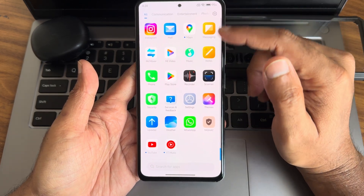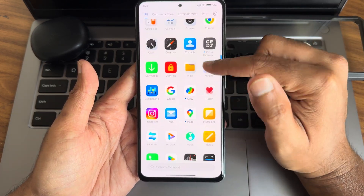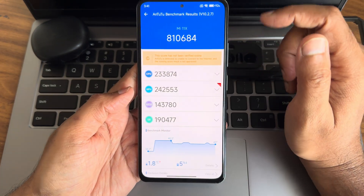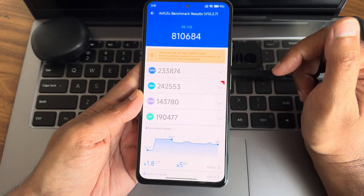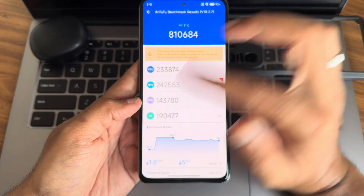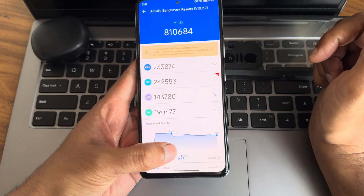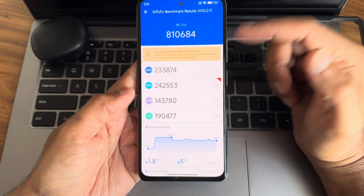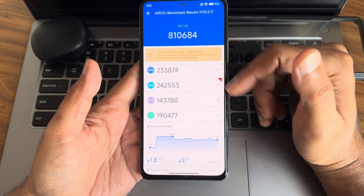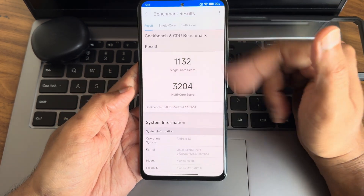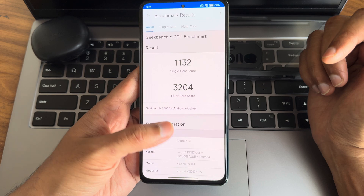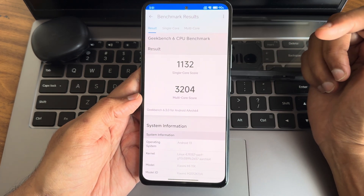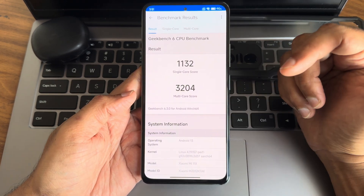Starting with benchmarks: the AnTuTu score was 8,10,684 (approximately 810,684), with a temperature rise of 1.8°C and 5% battery dropped during the test. CPU, GPU, memory, and UX scores are shown respectively. Geekbench 6.3.0 results: single-core score is 1132 and multi-core is 3204.